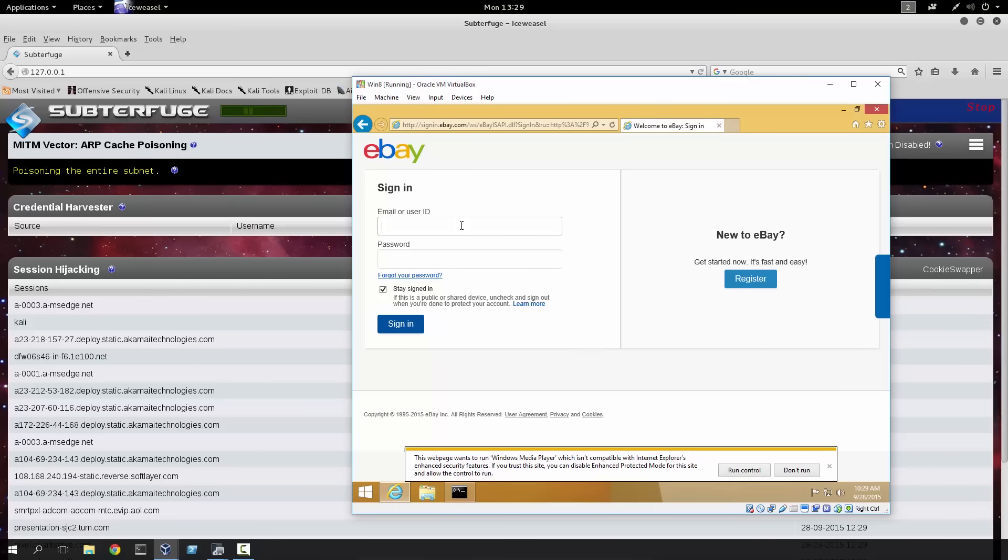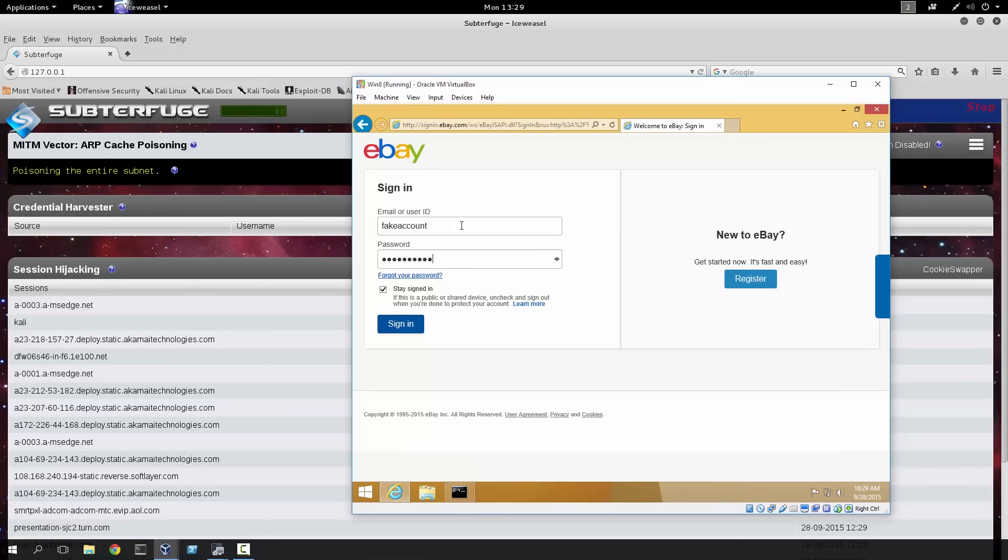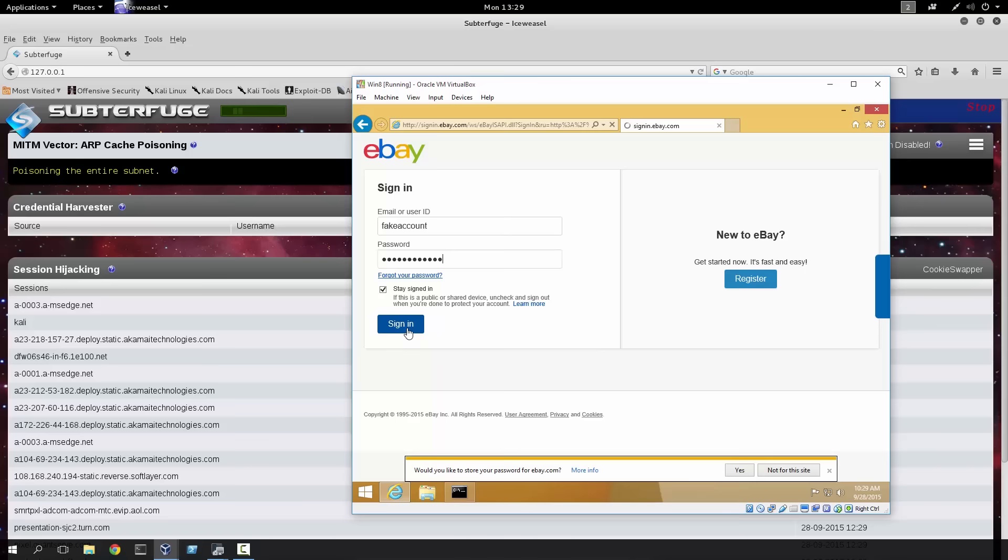And we will log in with a fake account. In fact, we'll call it fake account. And we'll make the password verysecretpw. Bam. And then we'll sign in.